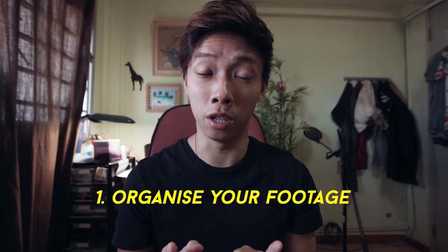Alright, so my very first tip is to organize your footages. This is so important even before you edit, because imagine if you just came back from like a 2 week trip and you have tons of footages in one folder. It's gonna be so difficult to try and find what you need. So let's just head to my computer screen and let me show you how I organize my stuff.